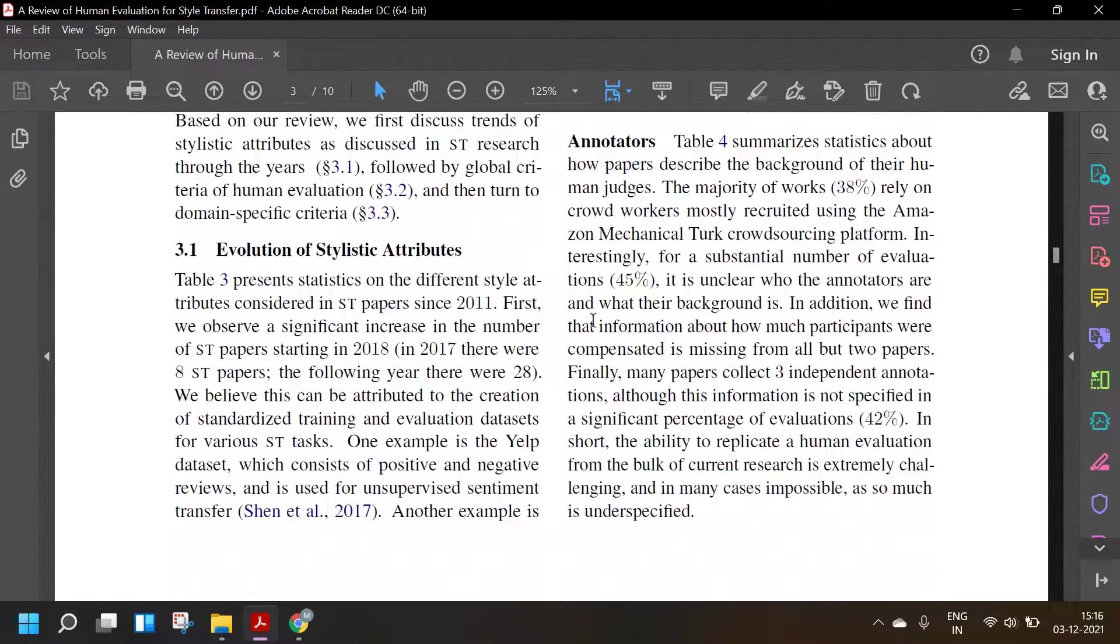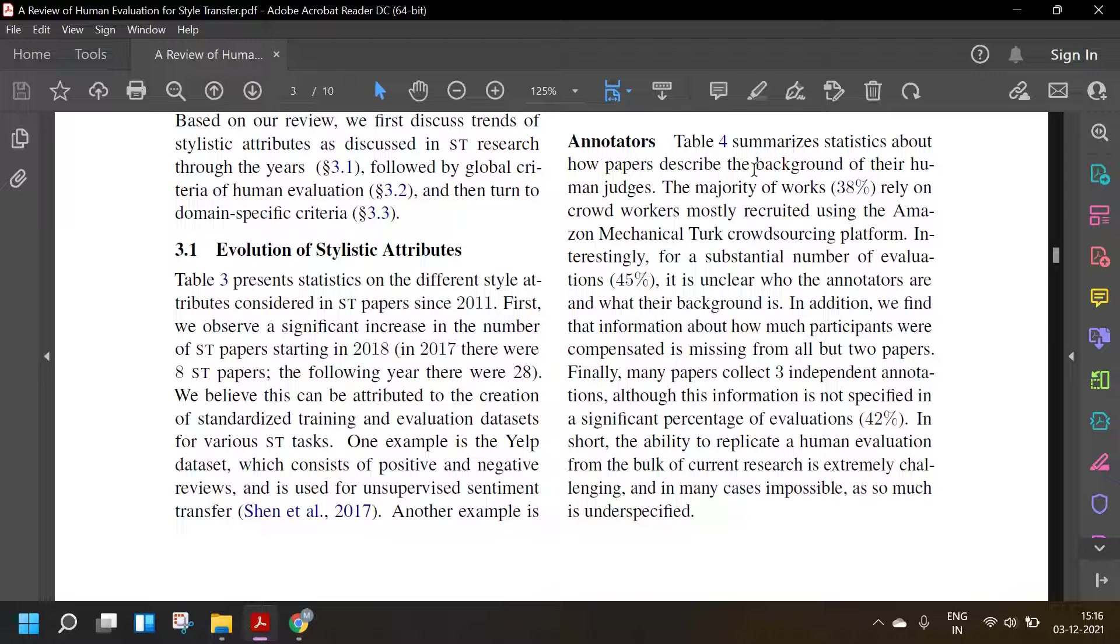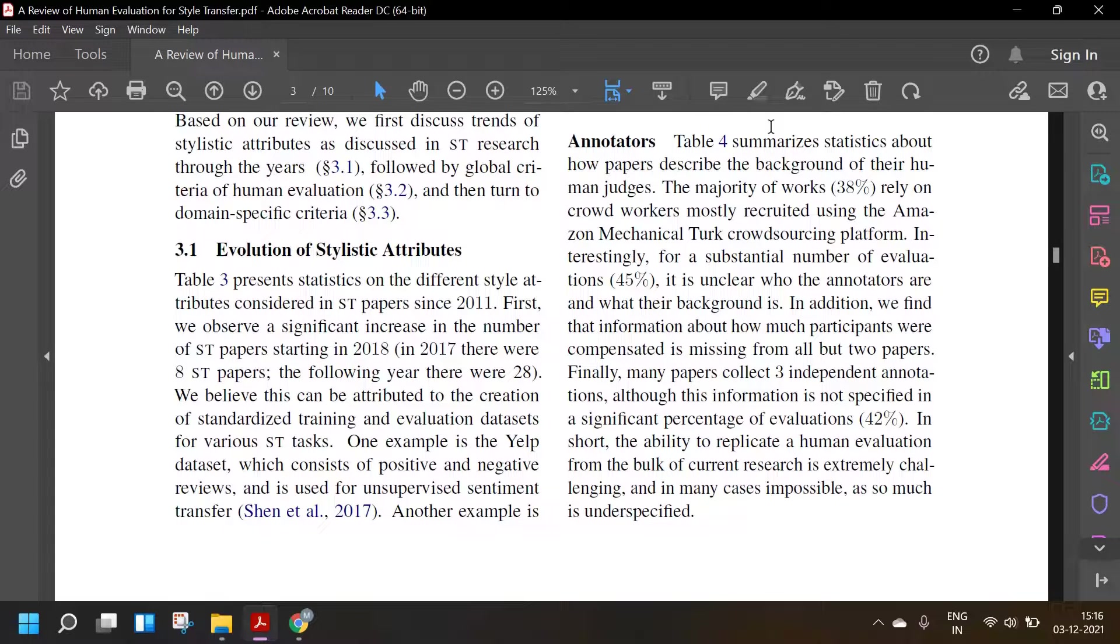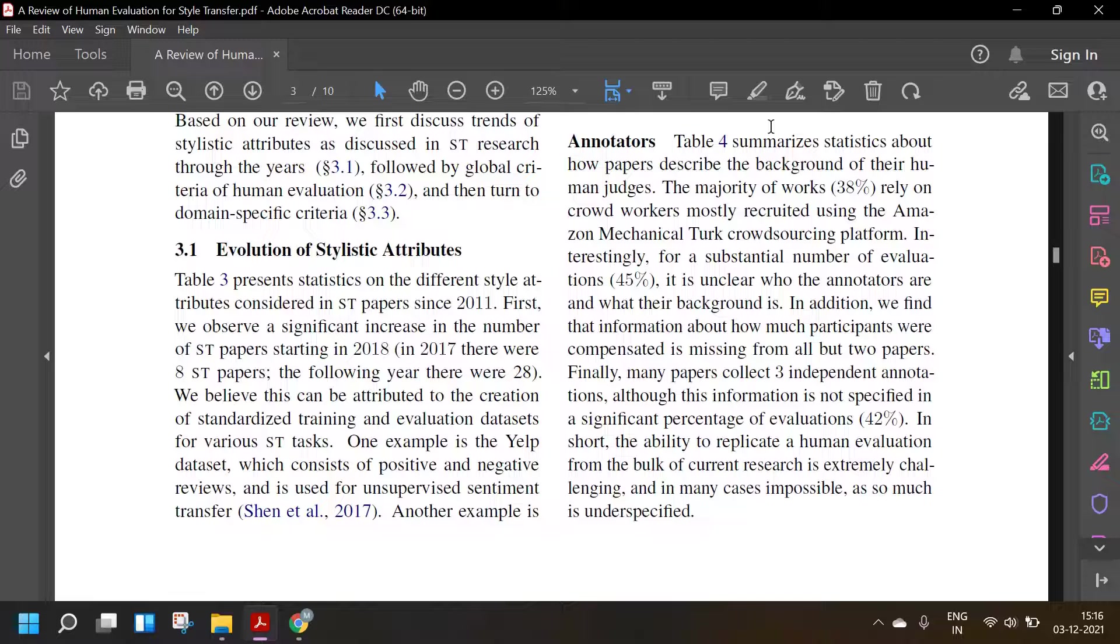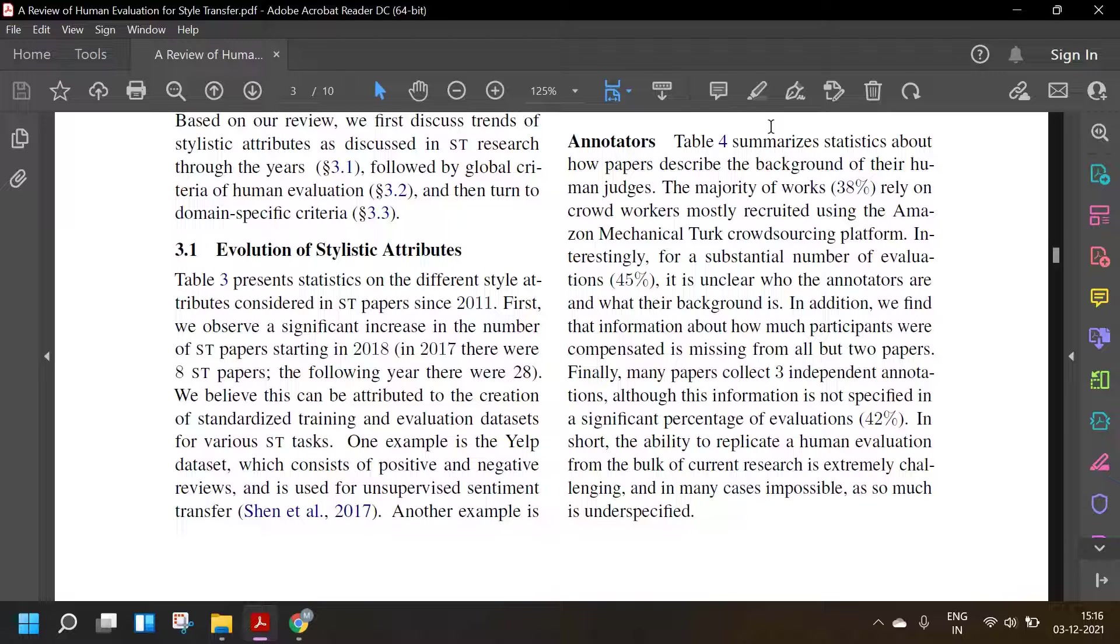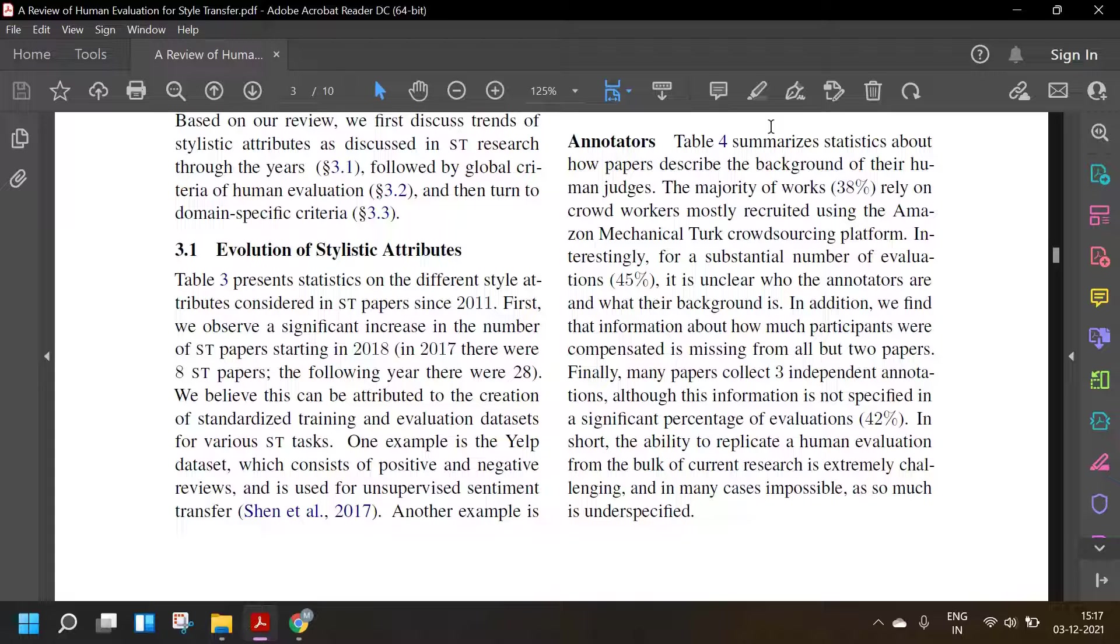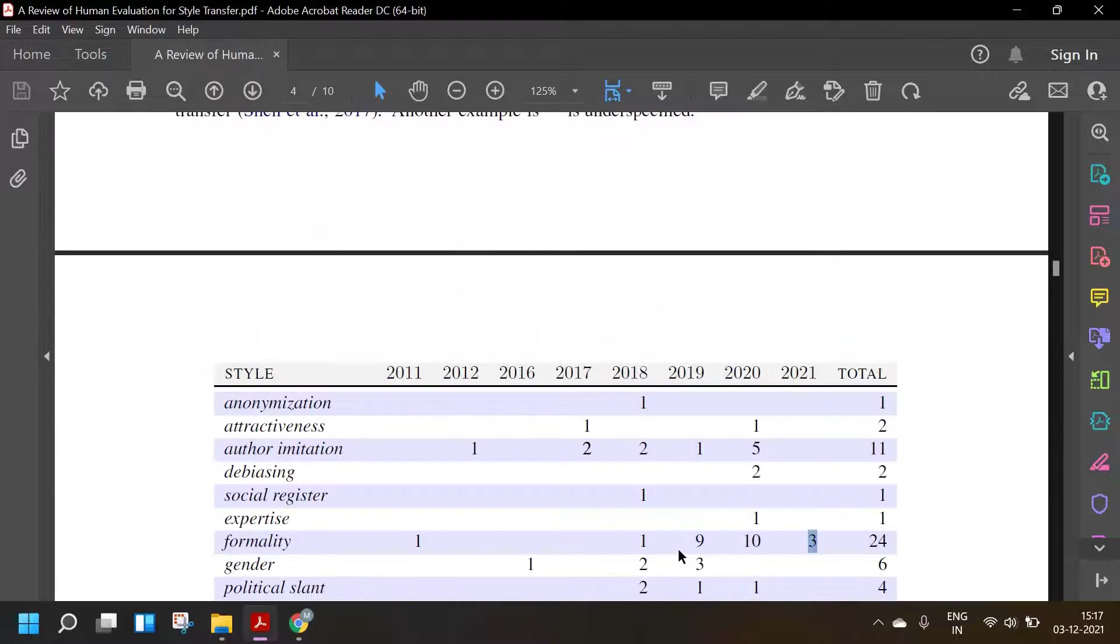Global criteria - annotators: Table 4 summarizes statistics about how papers describe the background of their human judges. The majority of works, 38%, rely on crowd workers mostly recruited using the Amazon Mechanical Turk crowdsourcing platform. Interestingly, for a substantial number of evaluations, it is unclear who the annotators are and what their background is. In addition, we find the information about how much participants were compensated is missing from all but two papers. Finally, many papers collected three independent annotations although this information is not specified in a significant percentage of evaluations. In short, the ability to replicate a human evaluation from the bulk of current research is extremely challenging and in many cases impossible as so much is underspecified.